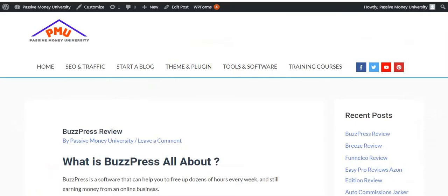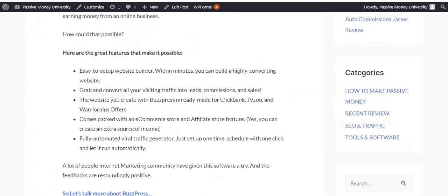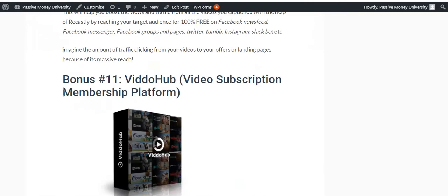I will give you lots of bonuses. This is my bonus, Passive Money University, and I will give you lots of bonuses. Here are lots of bonuses for you, so please keep patient and watch this video until the end.